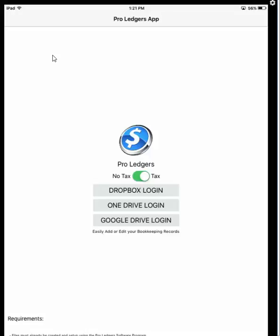Now we have three options. You can log into your personal Dropbox account, OneDrive account, or Google Drive account to access the bookkeeping file. This assumes you've already created the bookkeeping file on your computer and put that file inside a Dropbox, OneDrive, or Google Drive folder on the computer.